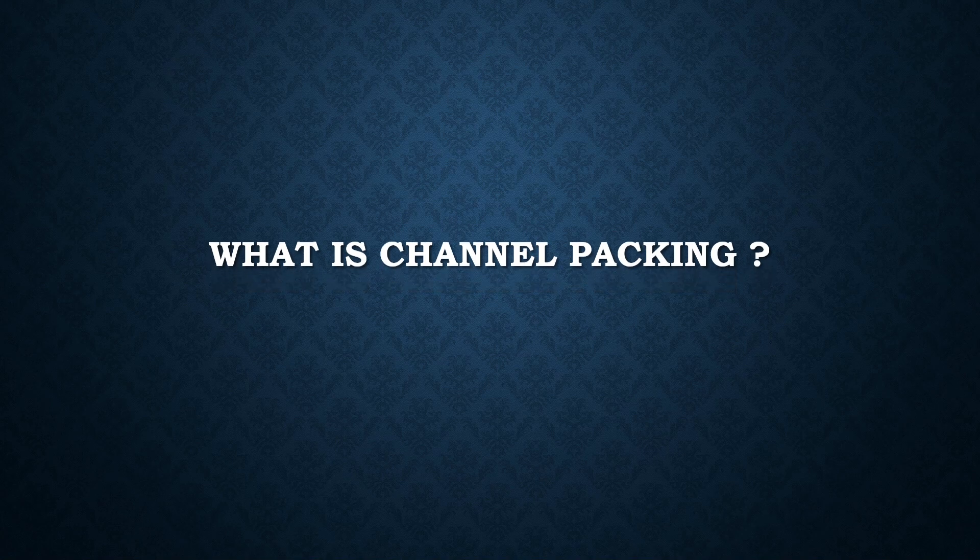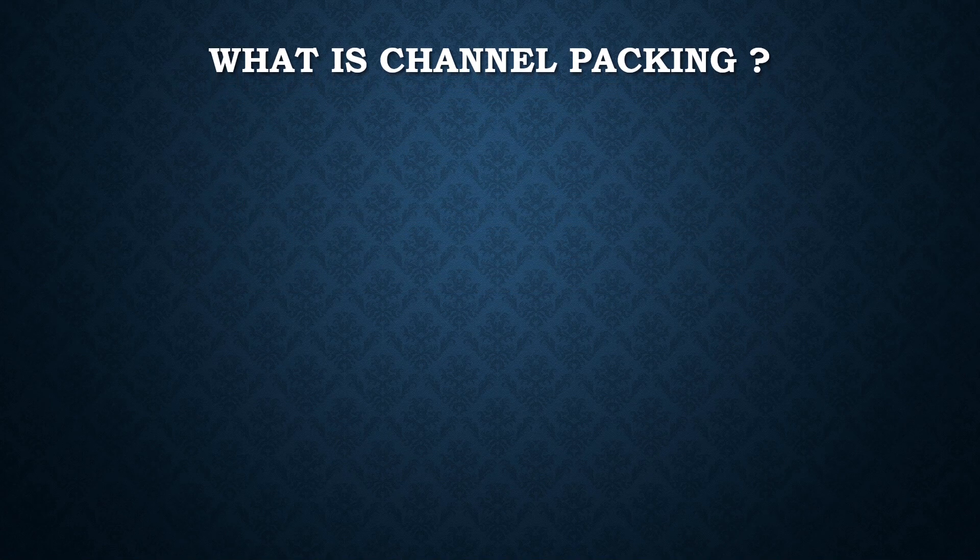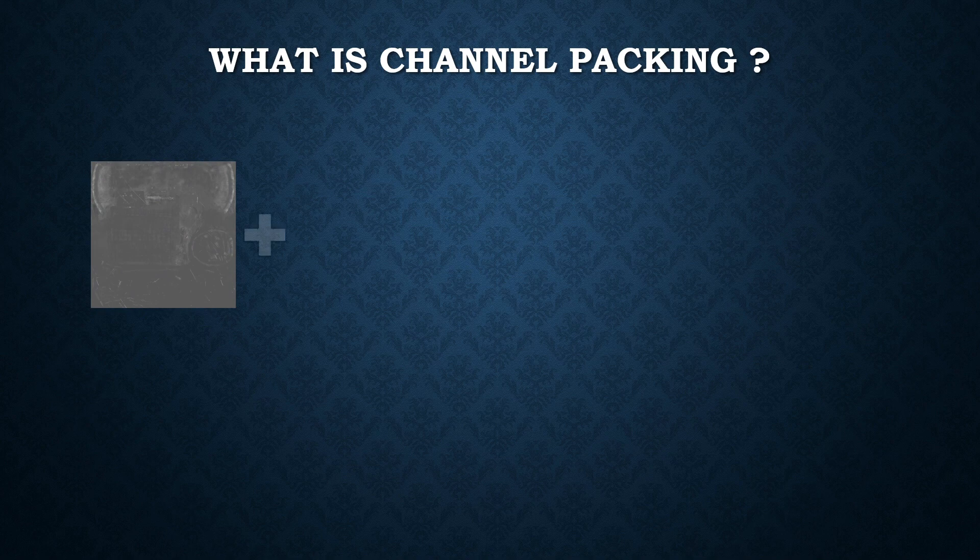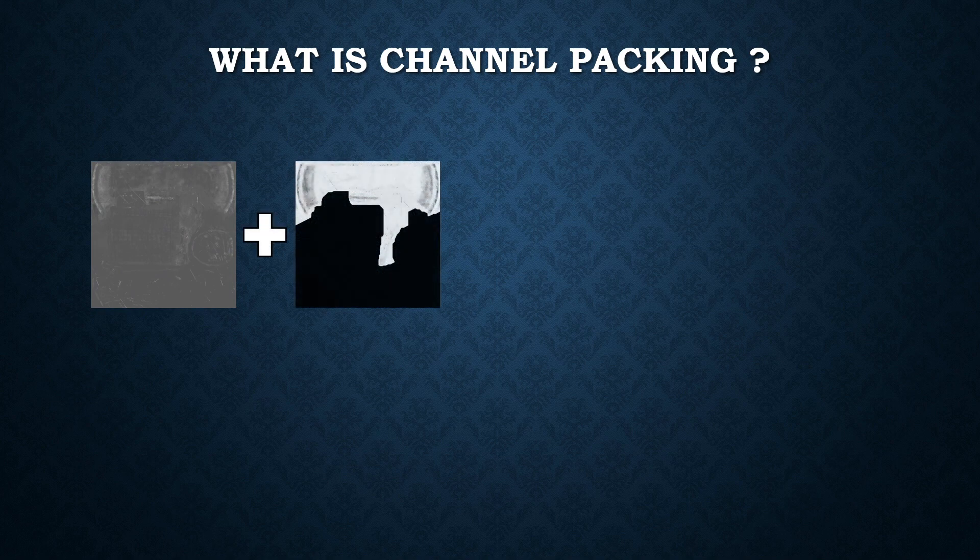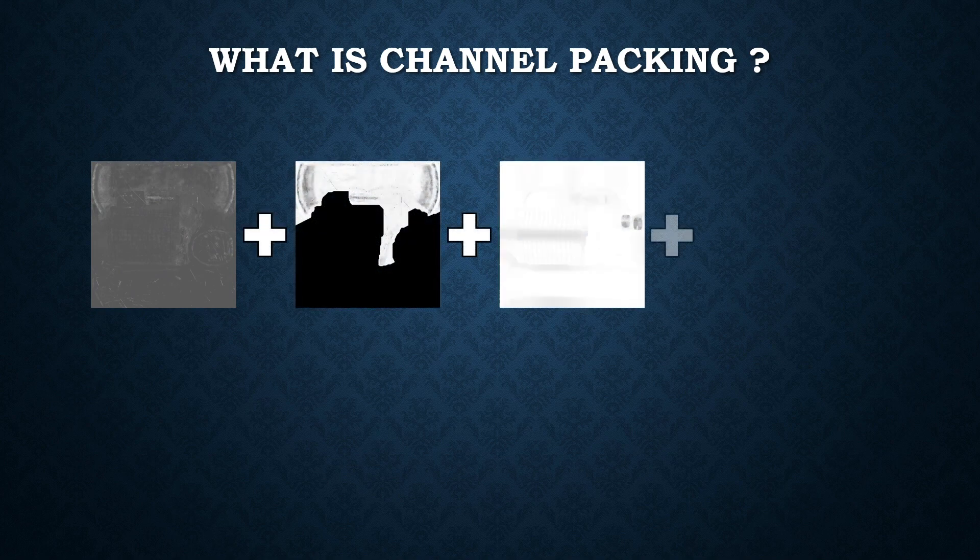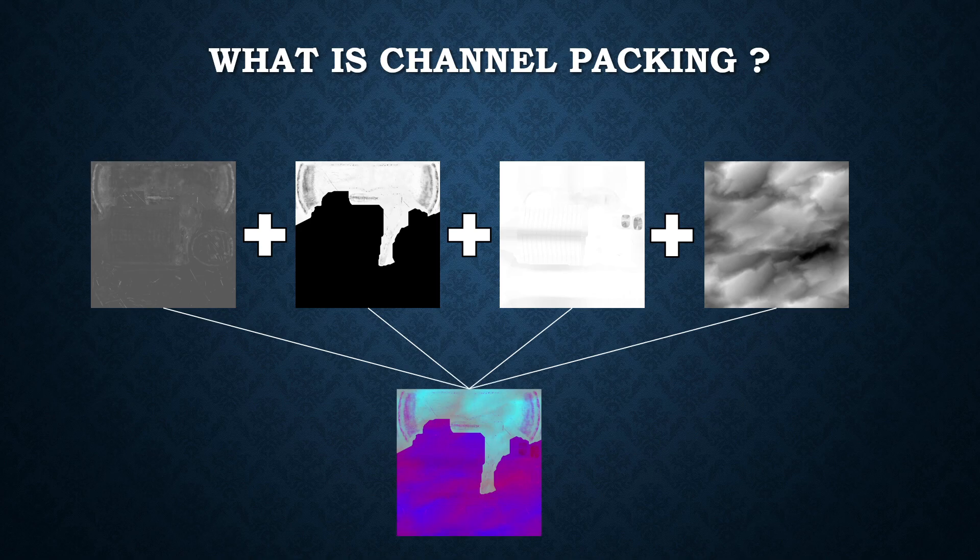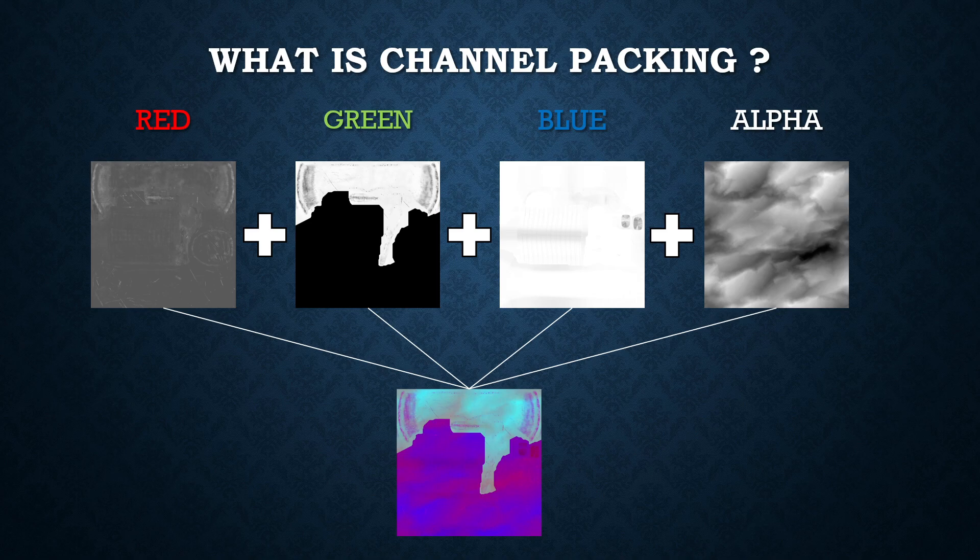Channel Packing means taking different grayscale images and packing each one into individual channels of a texture map: red, green, blue, and alpha channel, which is optional.